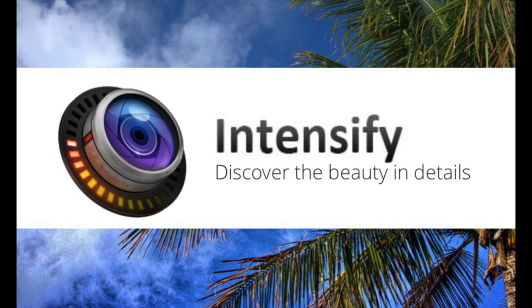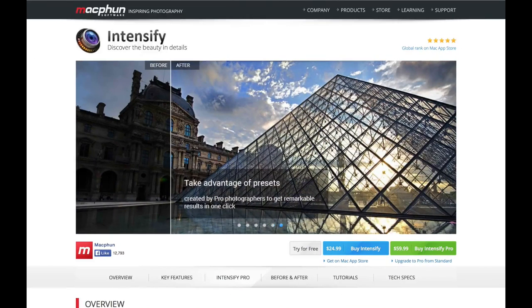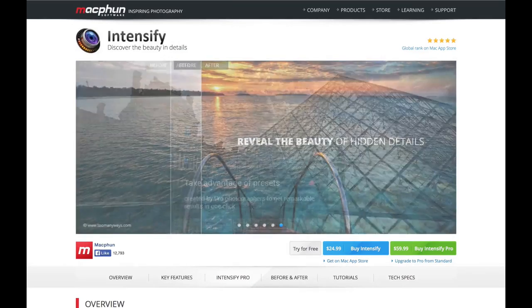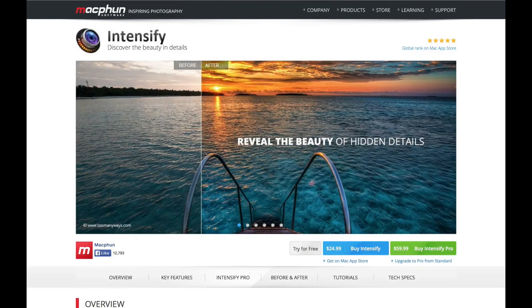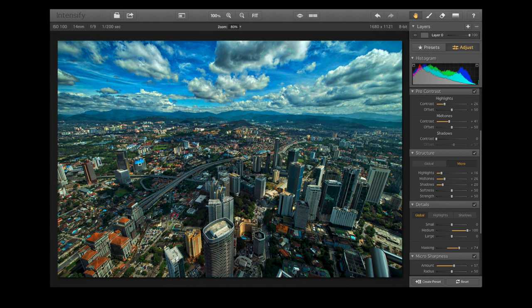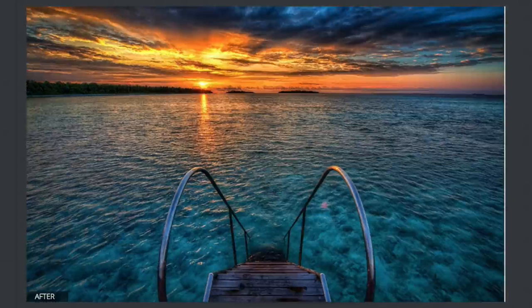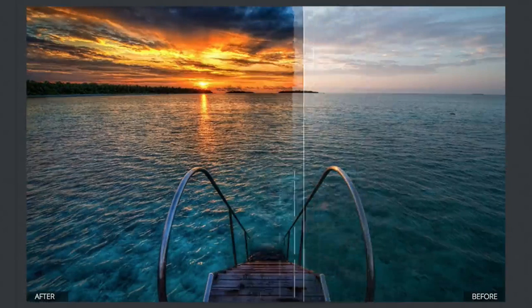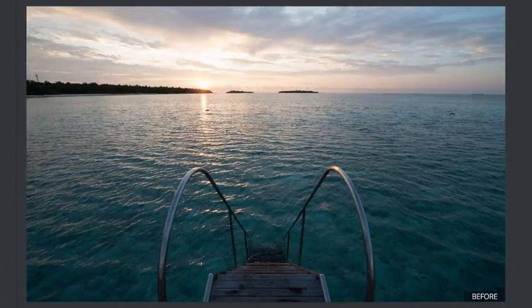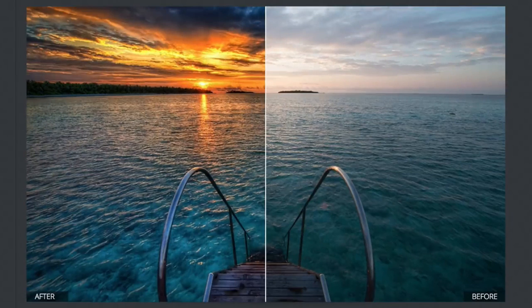First up on the list is Intensify, brought to you by MacFun — the developer that gave us Snap Heal and Effects Photo Studio. This app comes in two versions: a $59.99 Intensify Pro version, and a $24.99 version available on the Mac App Store. Sorry Windows users, you are not going to be able to use this app unfortunately.